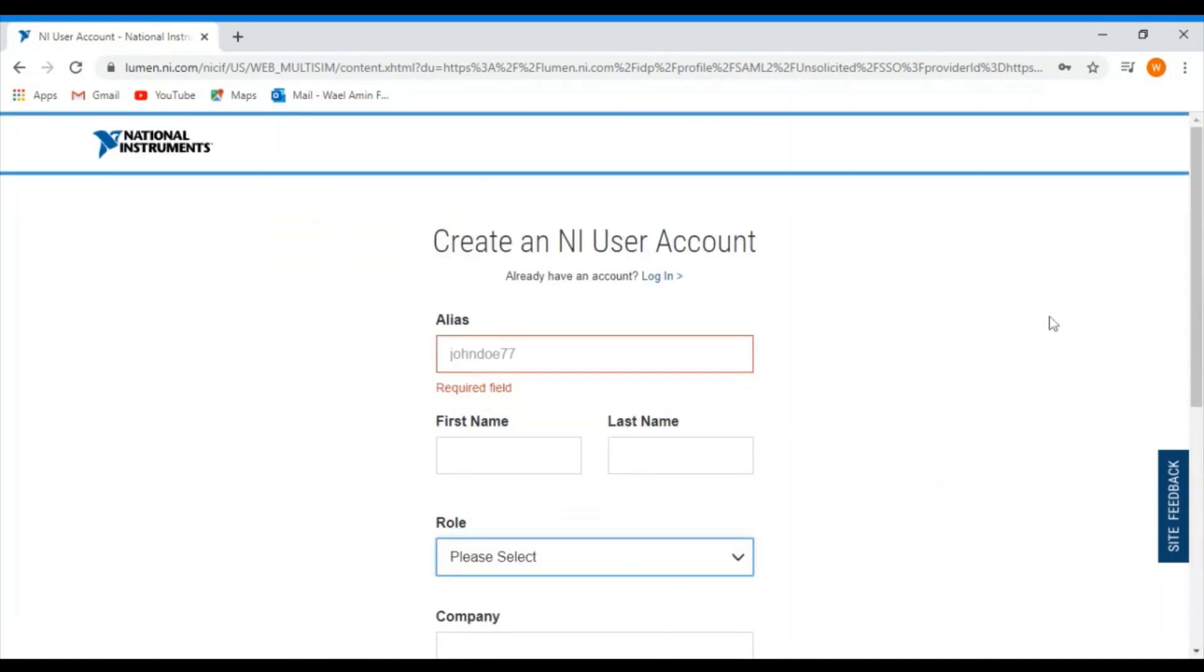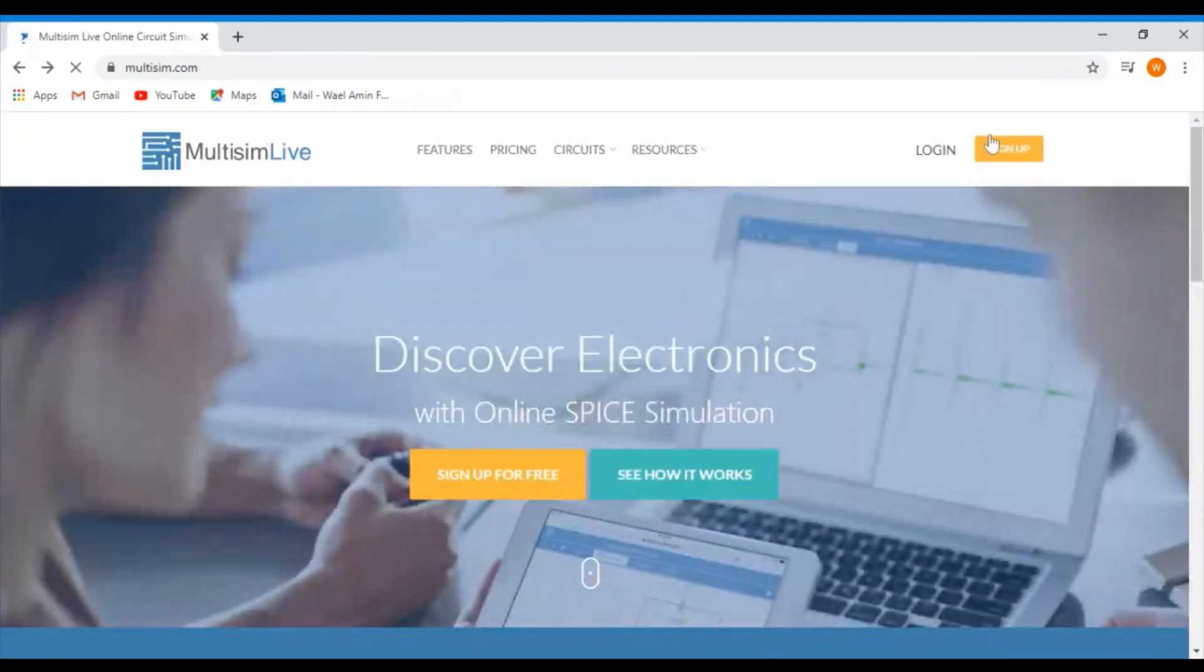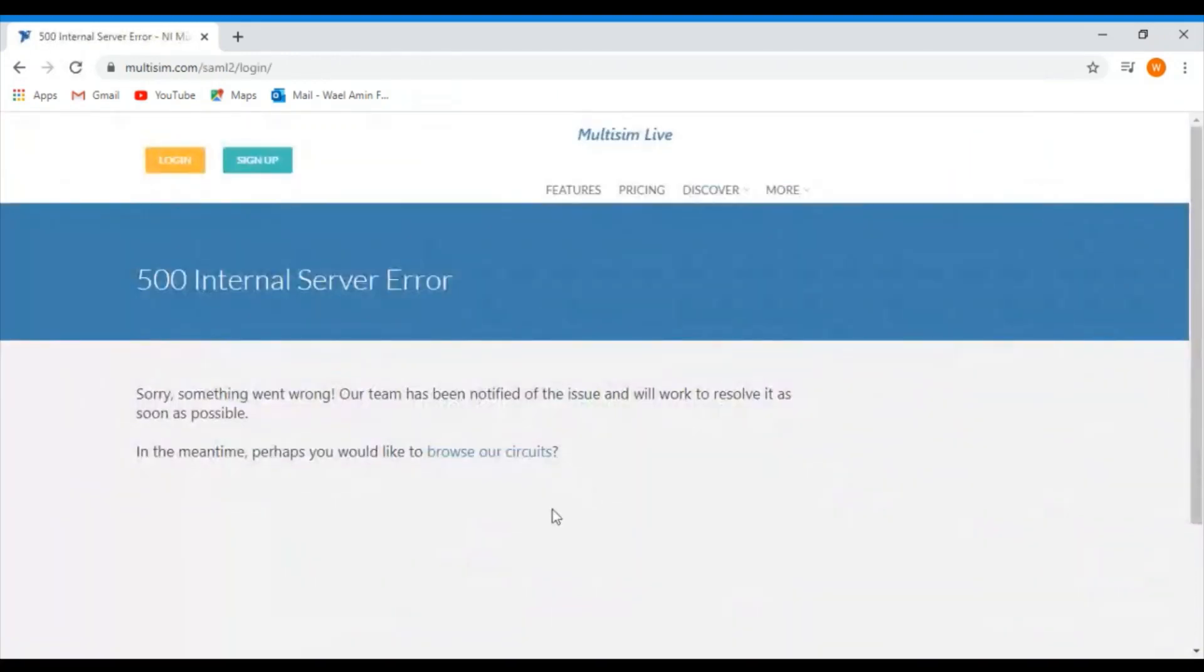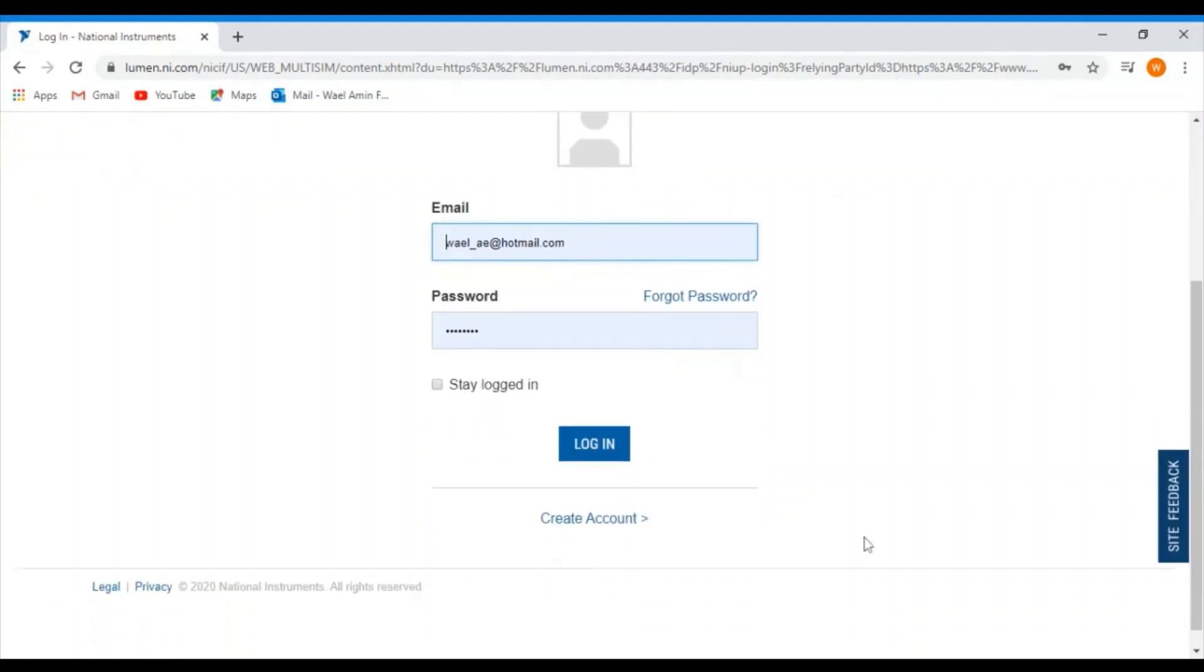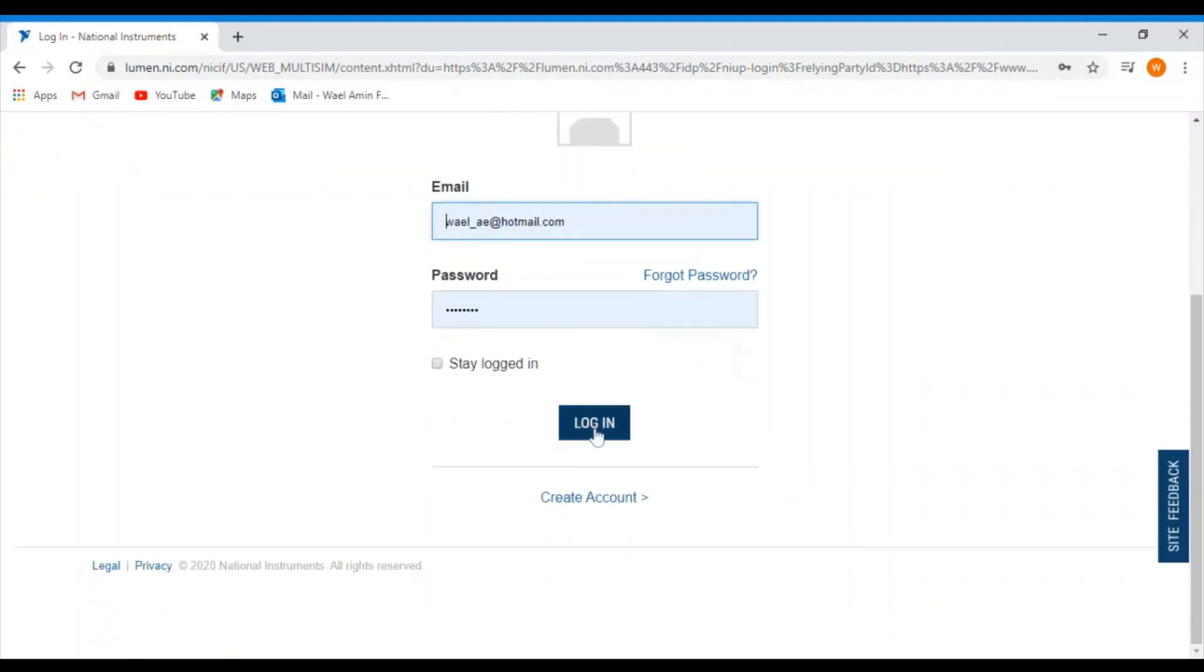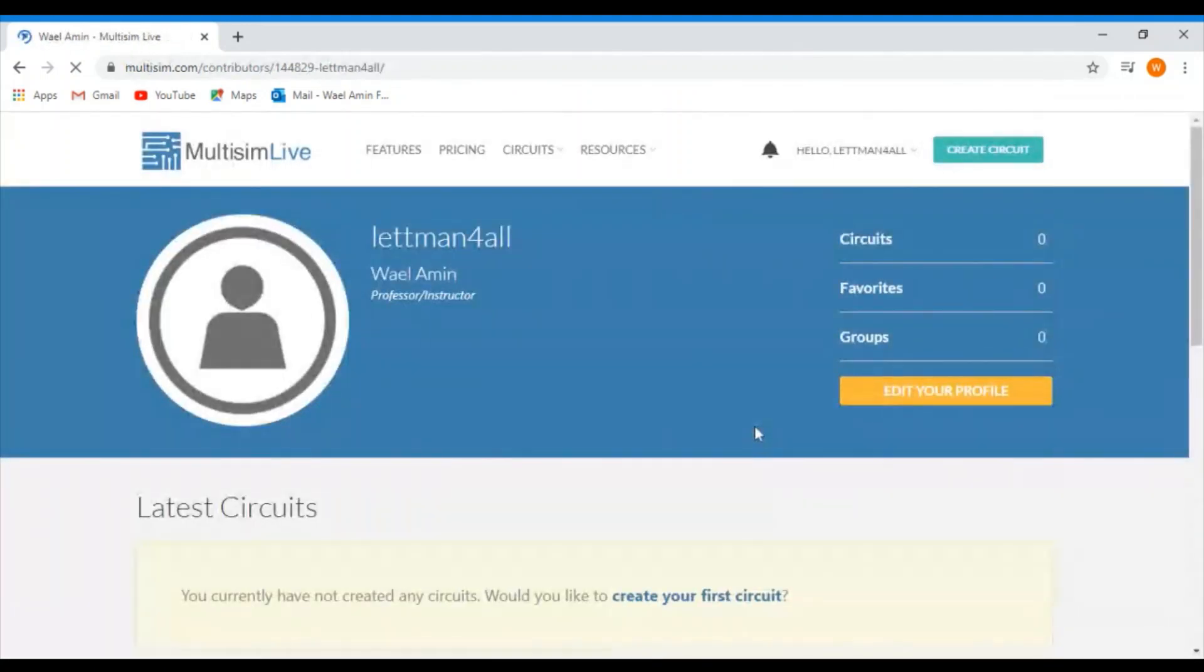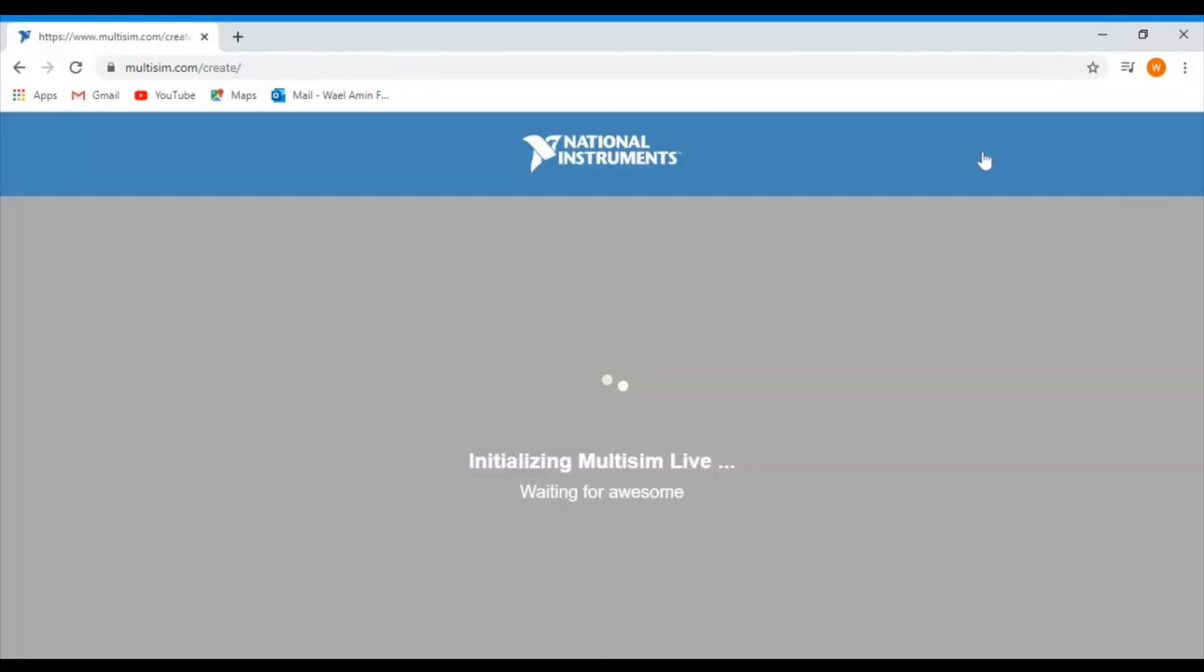Now I already have my account so I'm going to log into my account. I have my credentials saved to my computer. So once you log in, you'll get to this page. Then you click on create circuit.